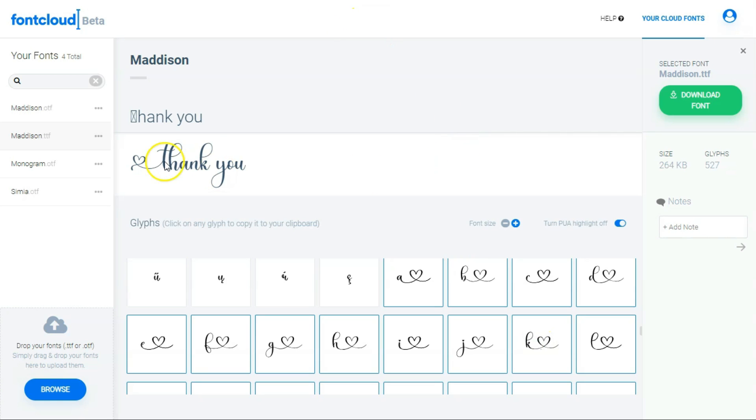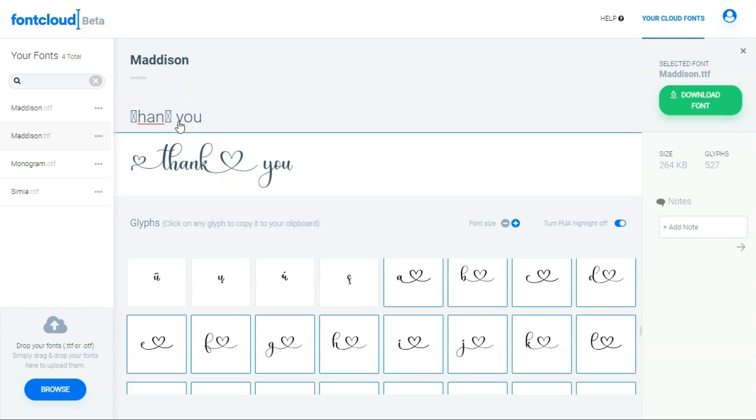So you need to keep scrolling and searching. Here, this is here. This is actually in the second line. Here is the letter K. Just click on it and it will be copied to clipboard.